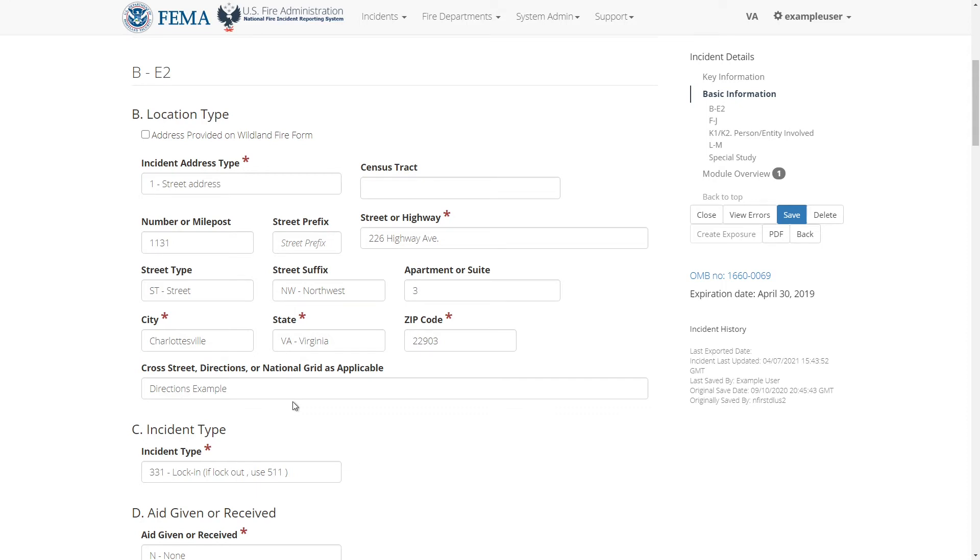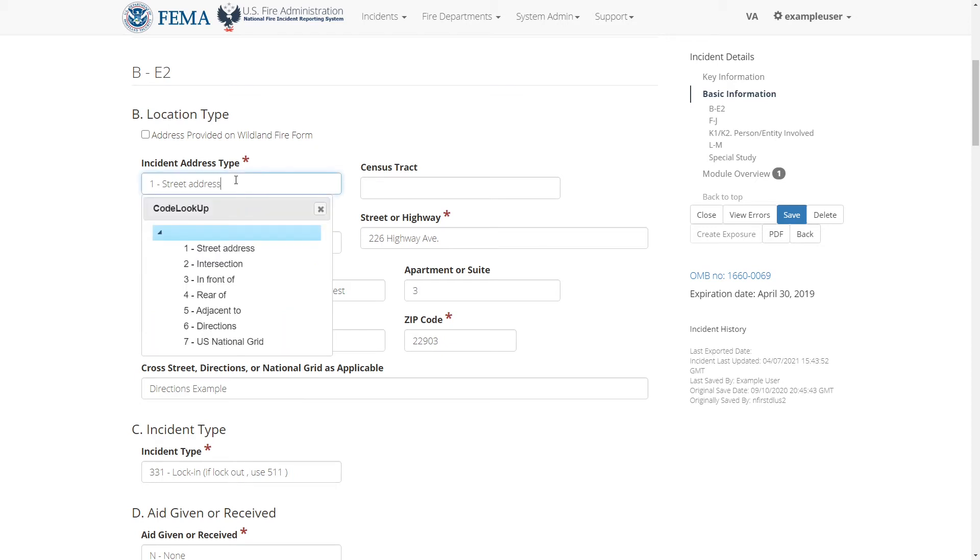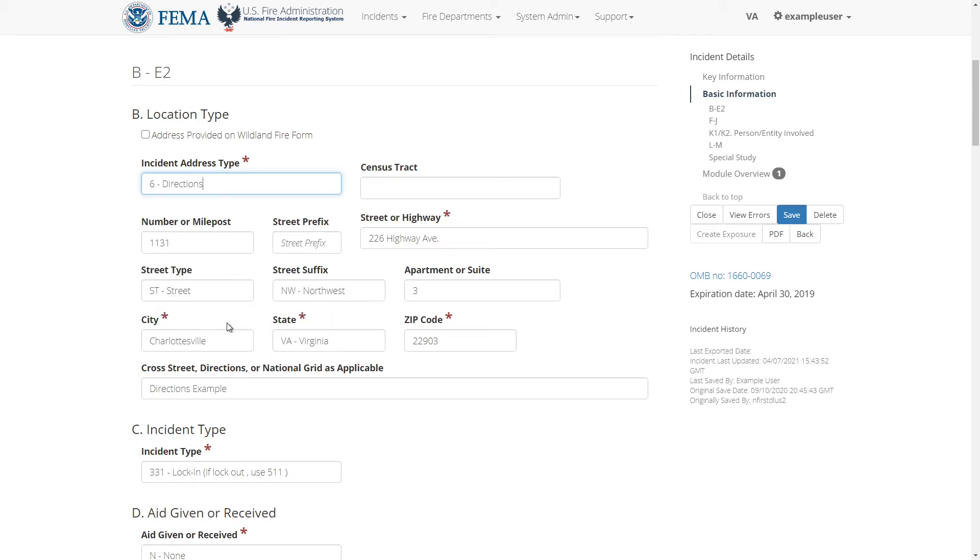The red asterisk next to each field means that the field is required. If I click into the incident address type field, what's known as a code lookup menu pops up. This menu shows a list of options that the field can accept. Simply click on the option that is appropriate and it will be entered into the field.